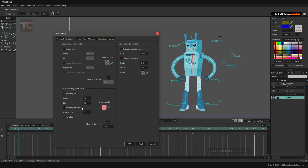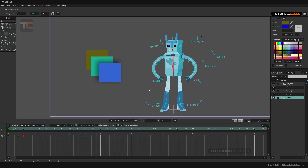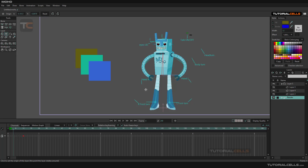Simply animate it by coming to the timeline, changing the value, and a keyframe is automatically created. Add another keyframe at a different time — for example, change the blur value, hit apply, and you'll have a keyframe there. You can animate that number and then export it to see the final animation.